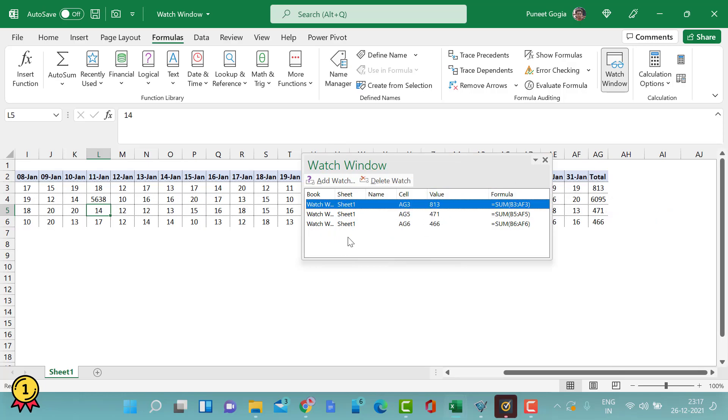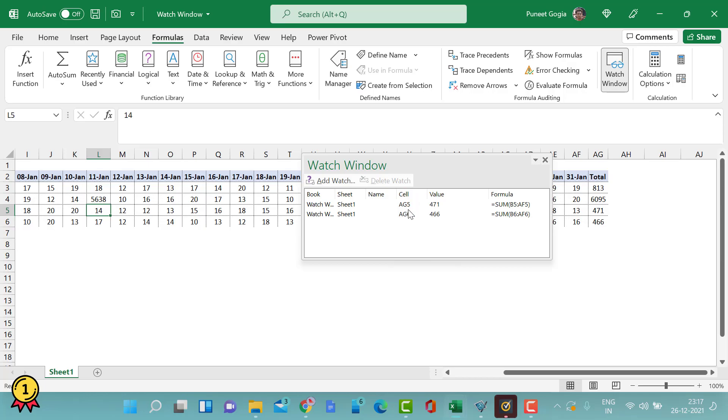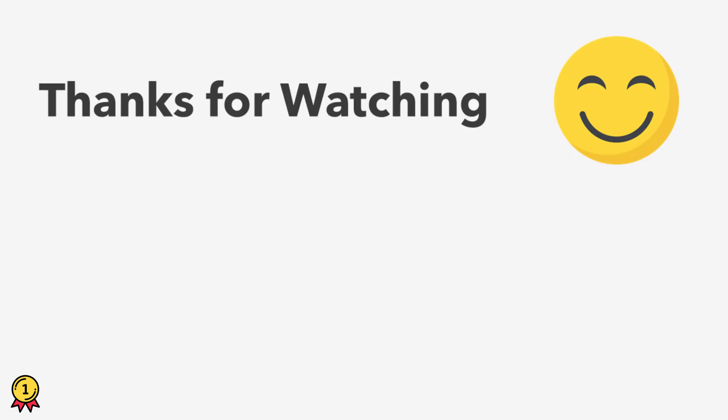Like here we have AG3. When I click on delete, the watch has been removed from my AG3 cell and it is now only applicable to these two cells.